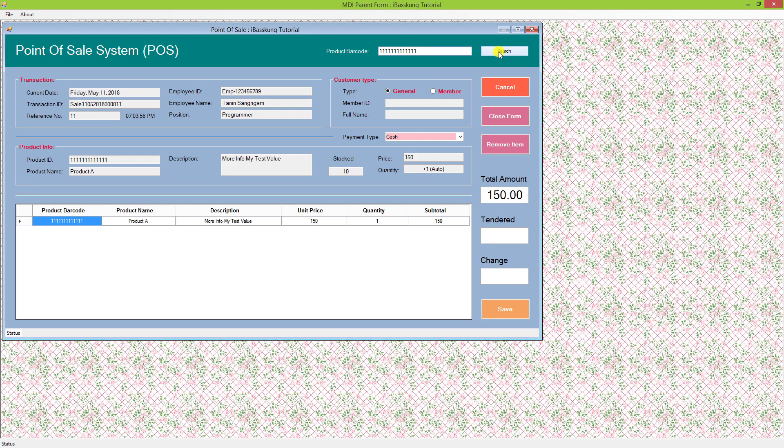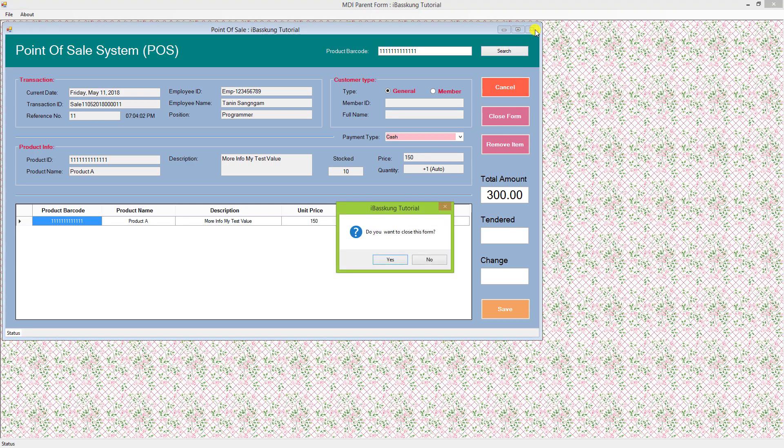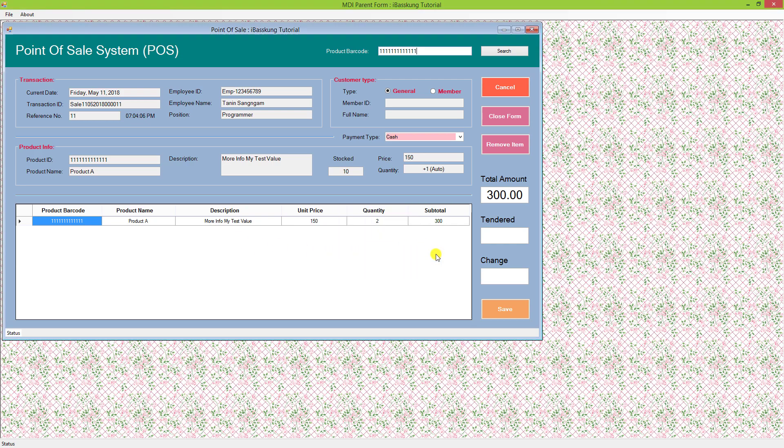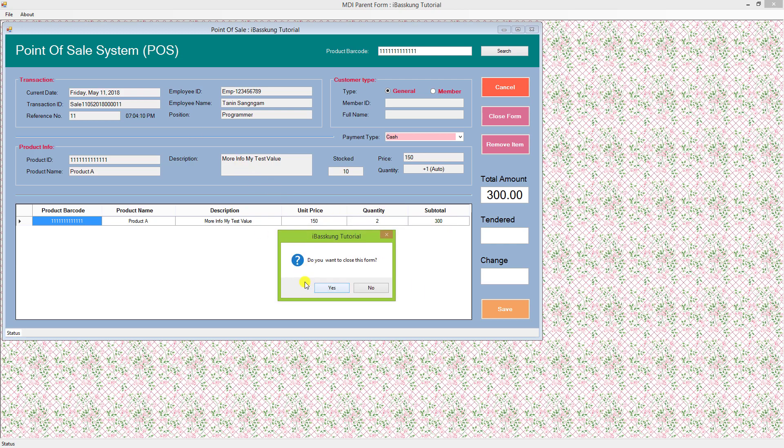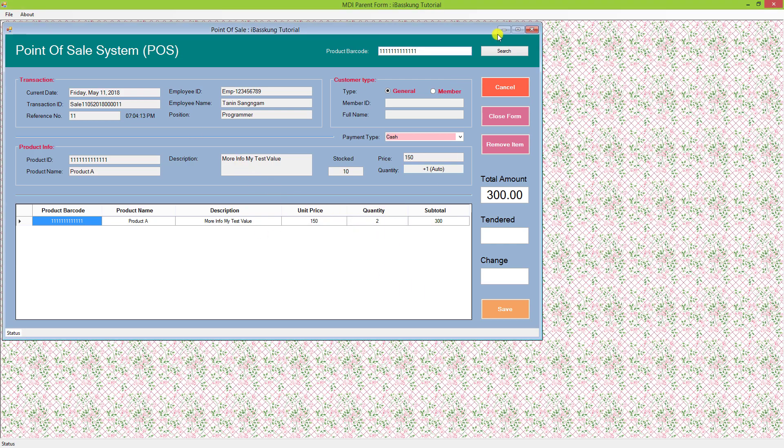Okay, I'll try to close this form again. See that? 'Do you want to close this form?' I'll answer no. If we answer yes, then it will close the form.